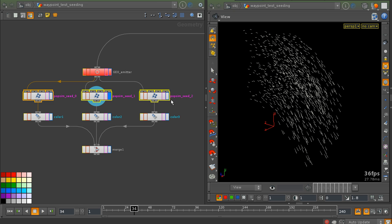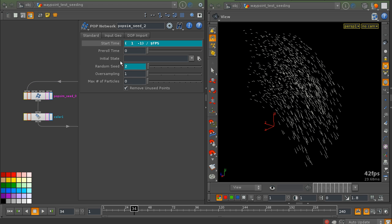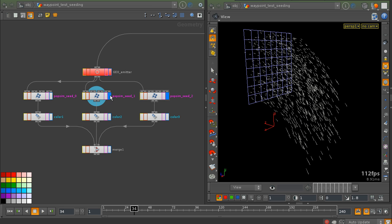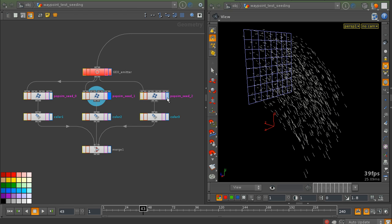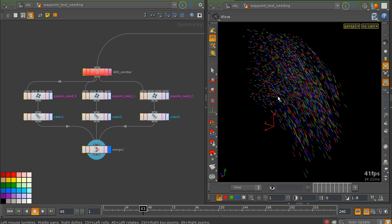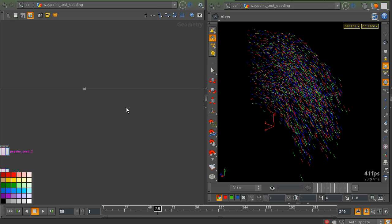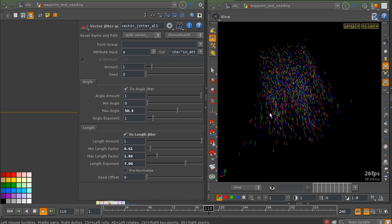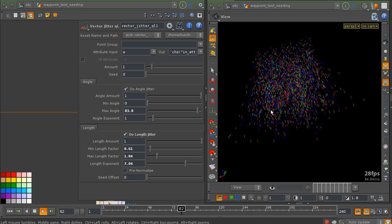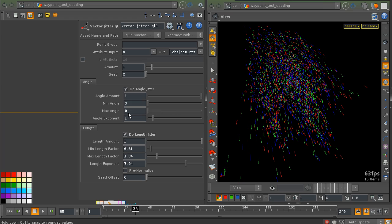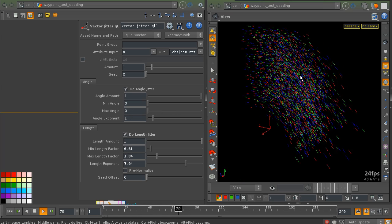These three particle networks are the exact same copies. The only difference between them is the random seed value, and if I switch between them you can see that they have the same basic overall shape but the particles themselves are placed slightly differently. If I color each version and merge them together the result is a more dense particle cloud. And even if I change some of the emission parameters, the overall shape of the particle stream remains the same.